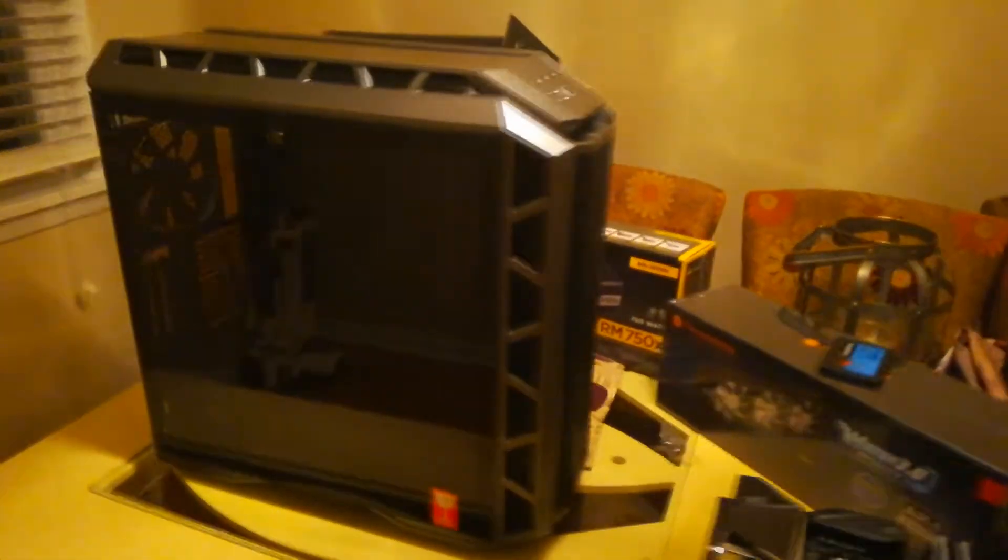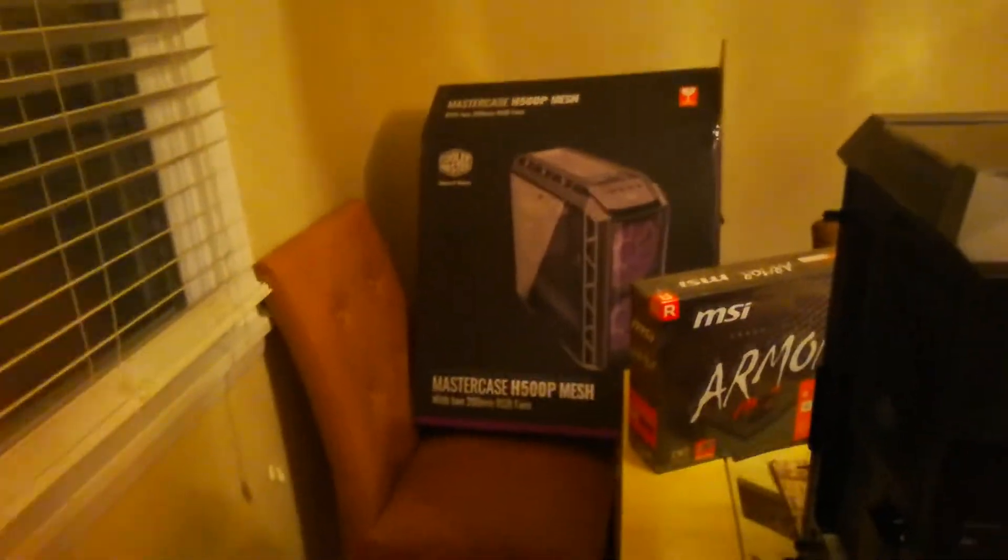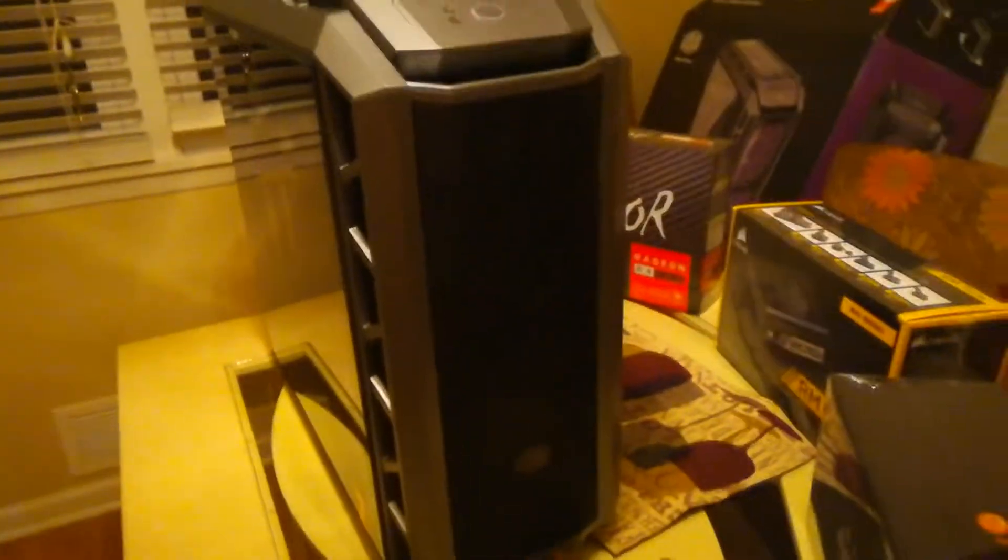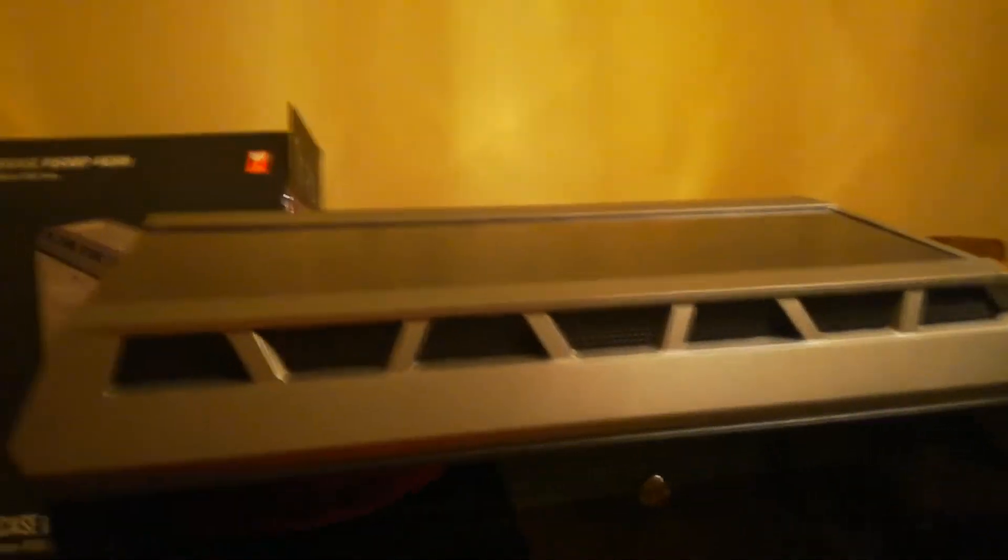Okay, and here's the case. Like I said, it's the Cooler Master H500P mesh. And here it is in the flesh. It's nice having the mesh here so it can actually absorb all the air, get all the airflow it needs, and exhaust it through our 360mm radiator that's going to go in the top here.